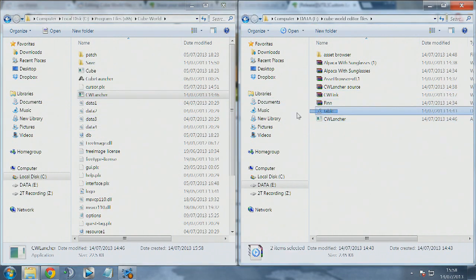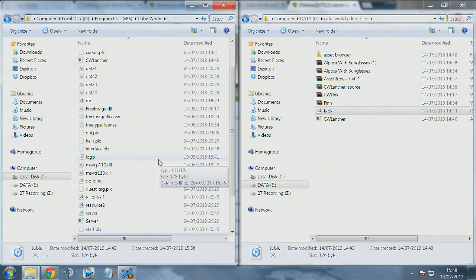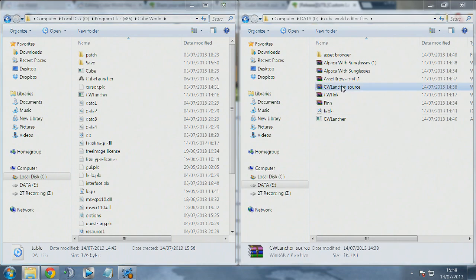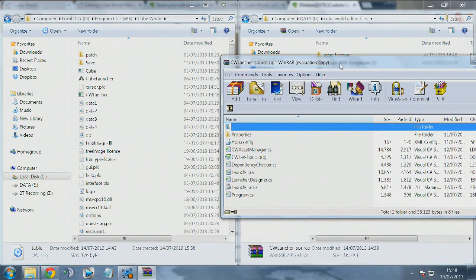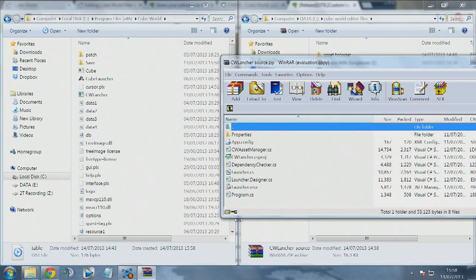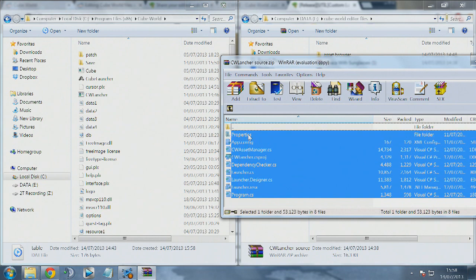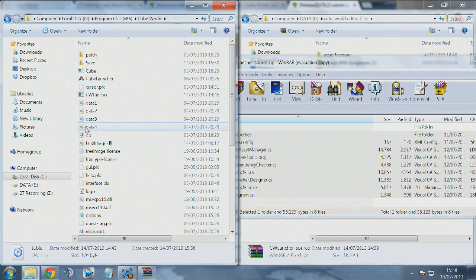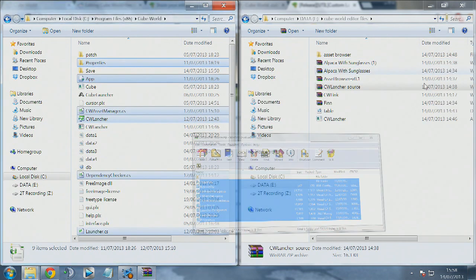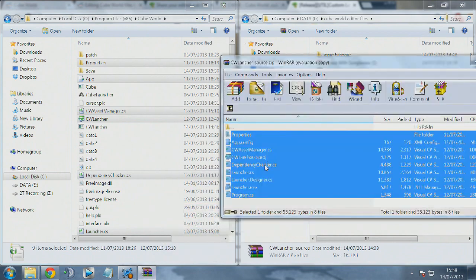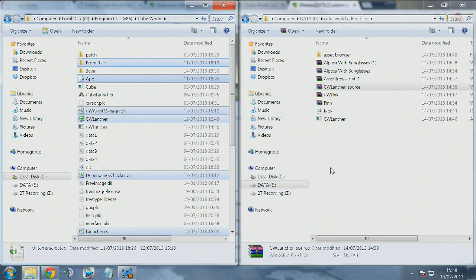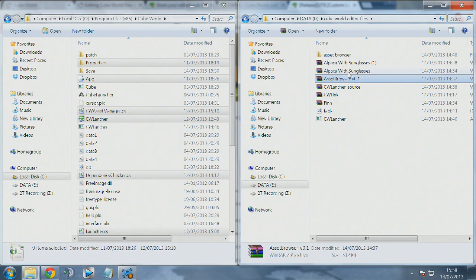The first thing we're going to do is drag across the Cube World launcher into the left hand window, which is the Cube World folder. Drag across the table as well. Then you want to open up the Cube World launcher source code and drag all of those files into your Cube World folder.